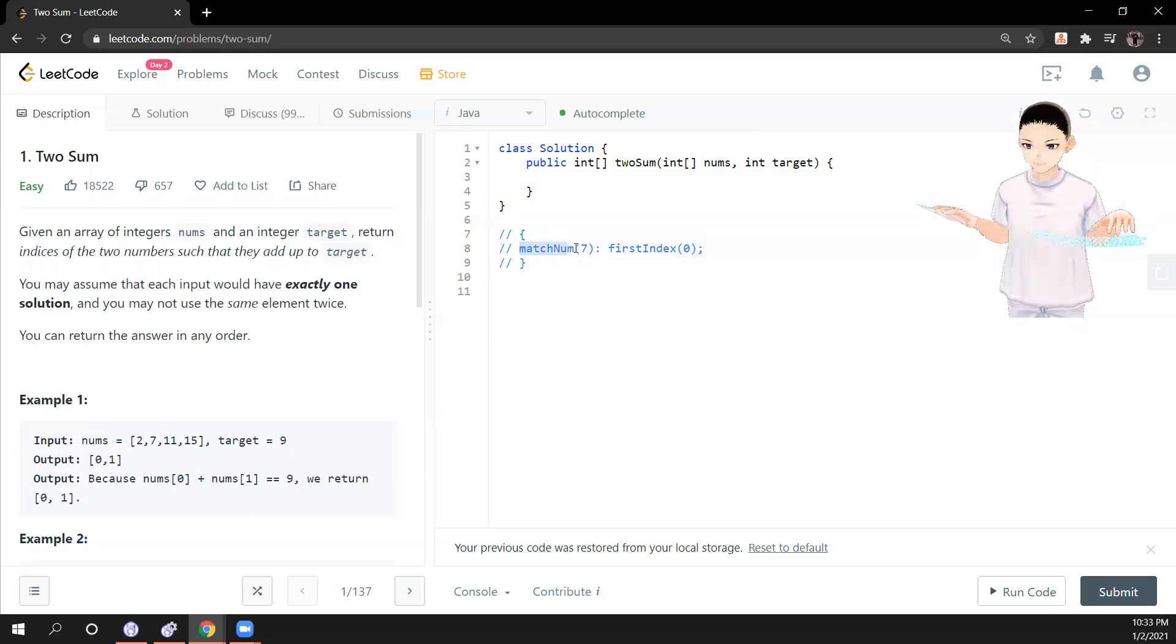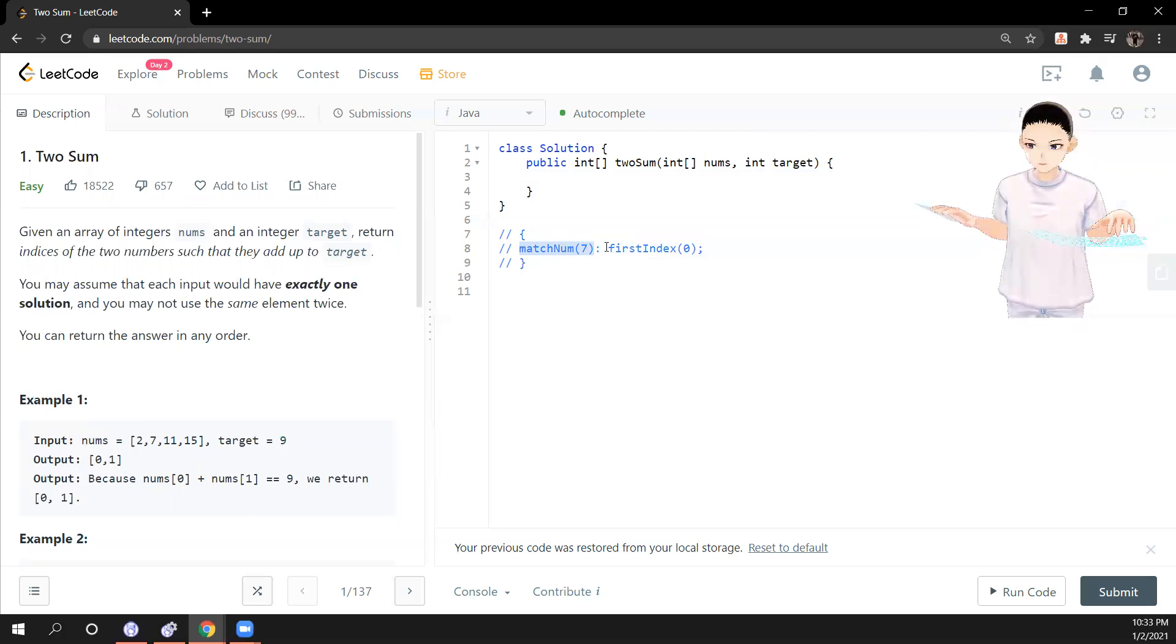So HashMap key on the left side is integer, right side is also integer for indexes.